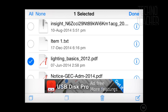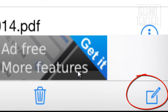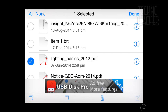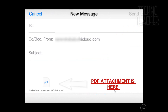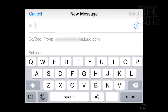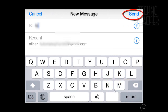Once you have selected all the files you want to send, click on the compose mail option in the bottom right corner as shown here. An email window will pop up. Enter the email address of the recipient and then click send.